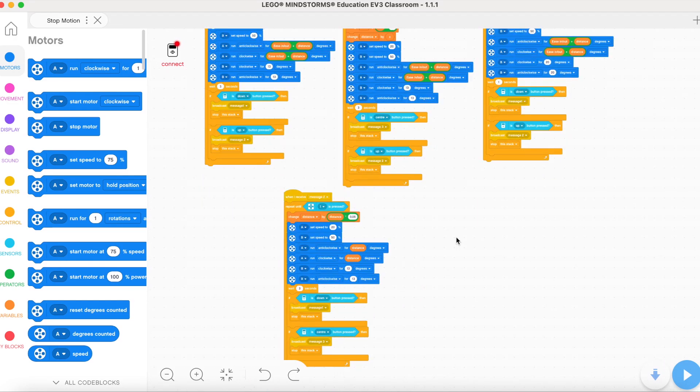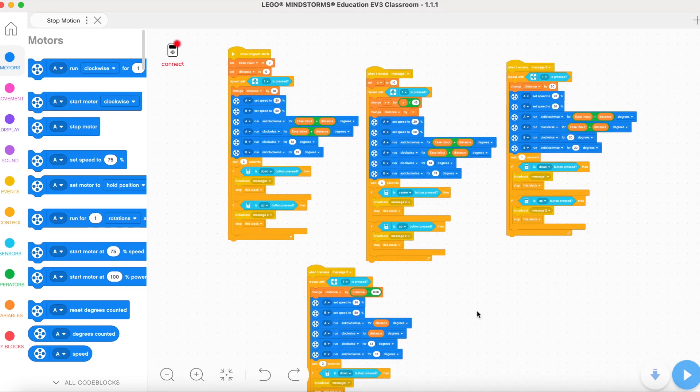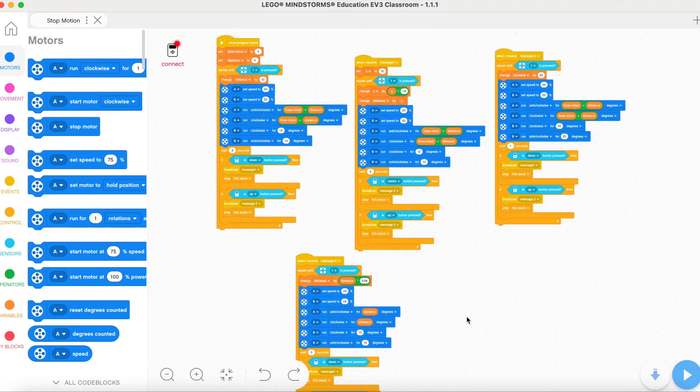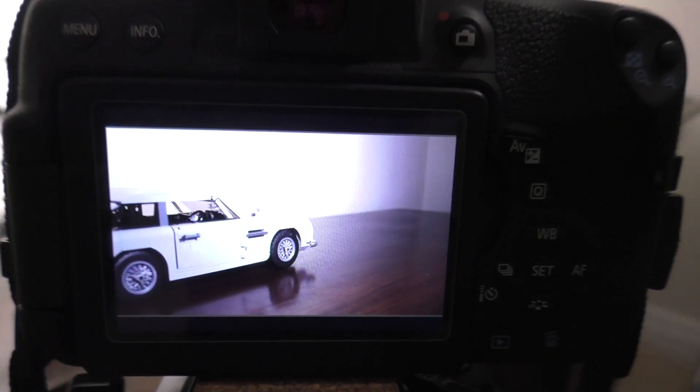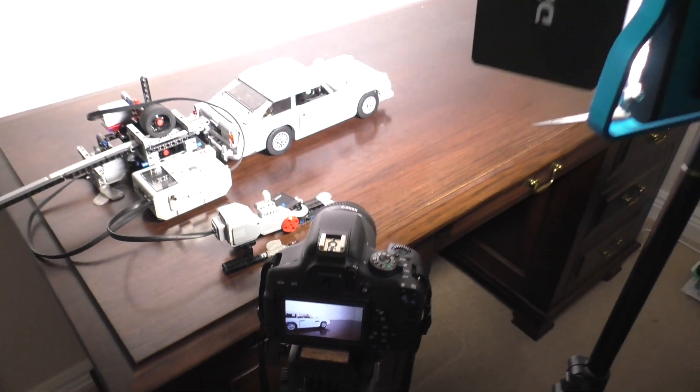In the code, I made it so I can change a few numbers around to get the car to move different distances between each frame, depending on what FPS I want to film at. Now I'm going to show you it in action.